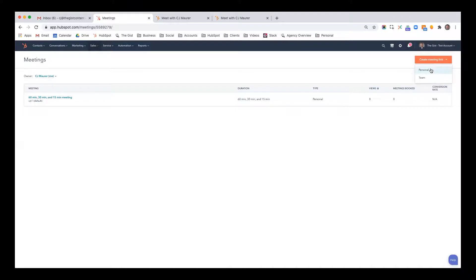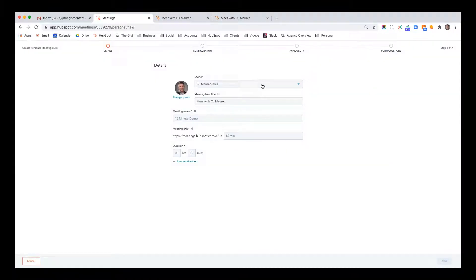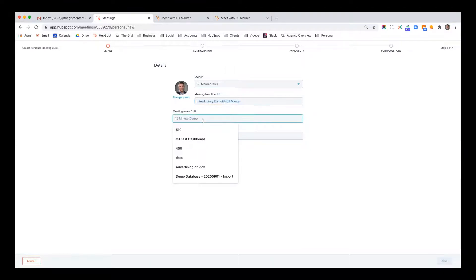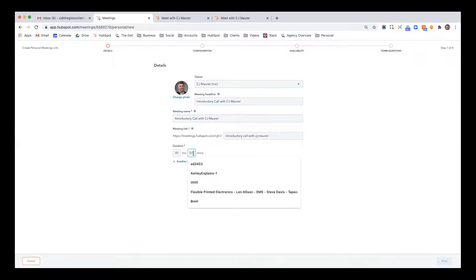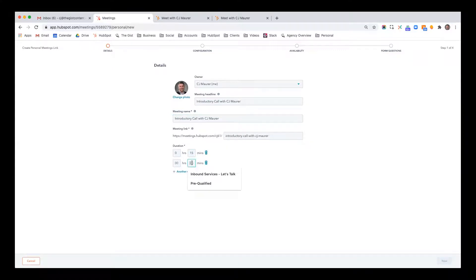I'm going to create a link. When you have multiple team members in HubSpot, you can create a meeting that books based on round robin team availability. But I'm just going to do a personal link. The meeting headline is going to be 'Introductory Call with CJ Maurer.' I'll make the meeting name the same. Now you pick 15, 30 minutes, or let people choose how many. If it's a specific meeting that has to be a certain length, you only give them one option.